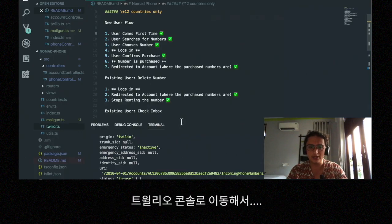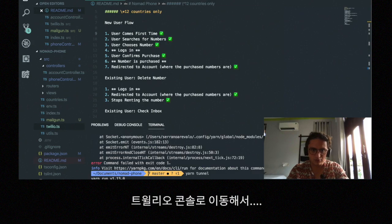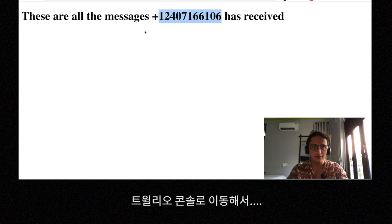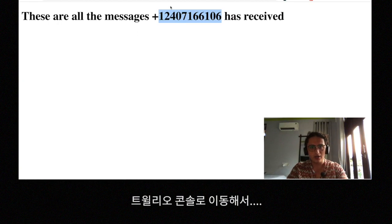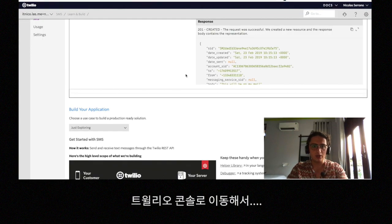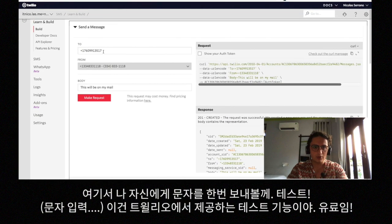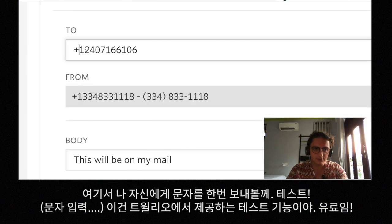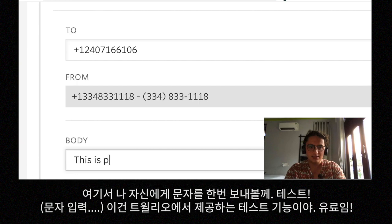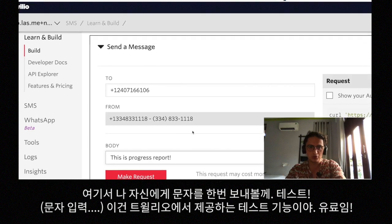Let's do a real quick test. Here we're going to go to the Twilio console and I'm going to send myself a message to this phone number I just bought. This is a real message and I'm paying for it.